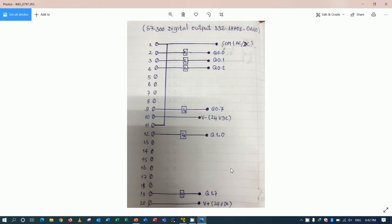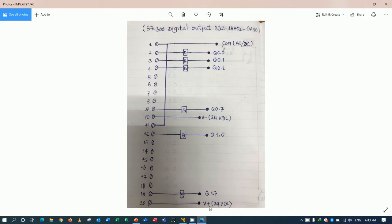And for terminal number 10, we can connect 24 voltage minus or 0 volt DC to supply the module. And for terminal 20, we can supply 24 voltage plus to the module.